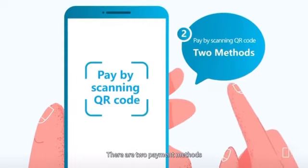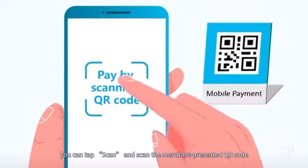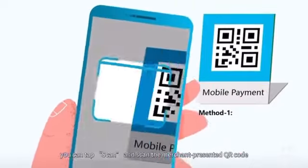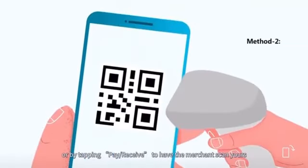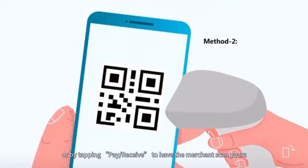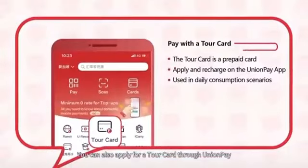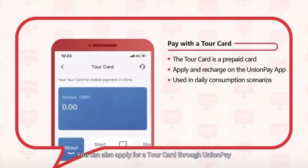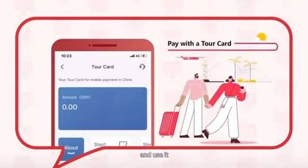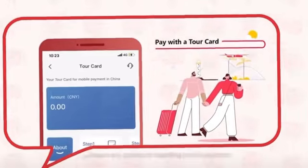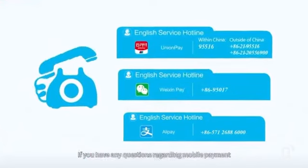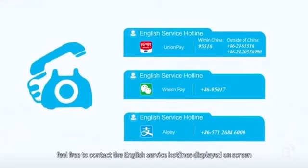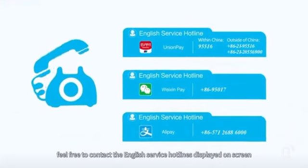There are two payment methods: you can tap 'Scan' and scan the merchant-presented QR code, or tap 'Pay/Receive' to have the merchant scan yours. You can also apply for a tour card through Union Pay and use it after topping it up. If you have any questions regarding mobile payment, feel free to contact the English service hotlines displayed on screen.